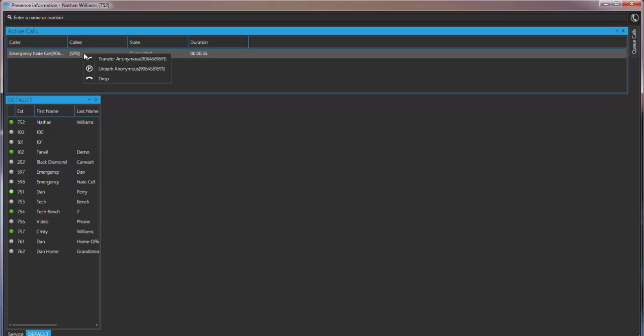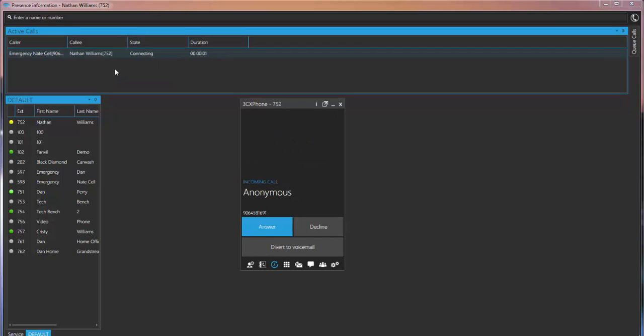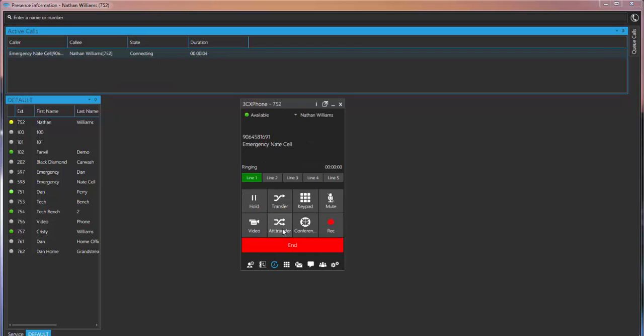What I'm gonna do is I'm gonna right click. It's gonna bring up a drop-down menu. I have different options. I'm gonna un-park. It's gonna ring my desktop 3CX phone. I'm gonna hit answer. Simple.